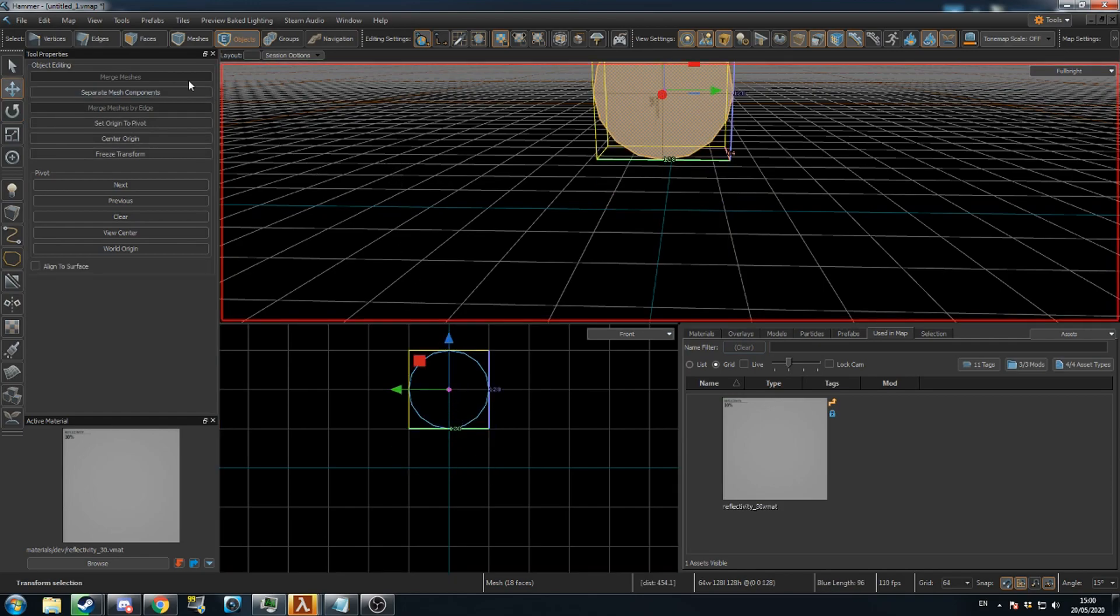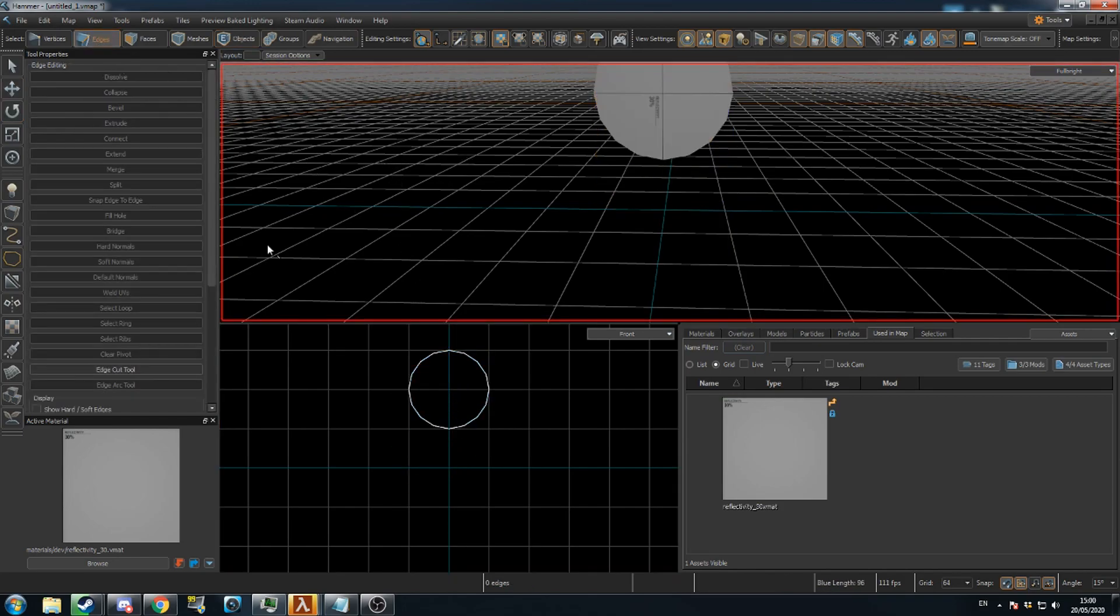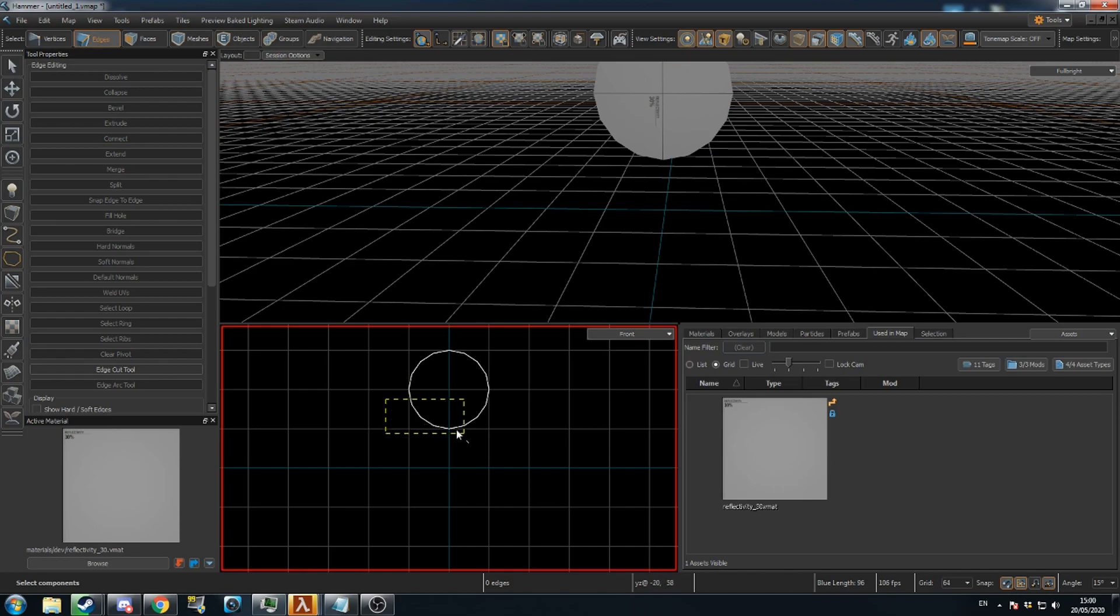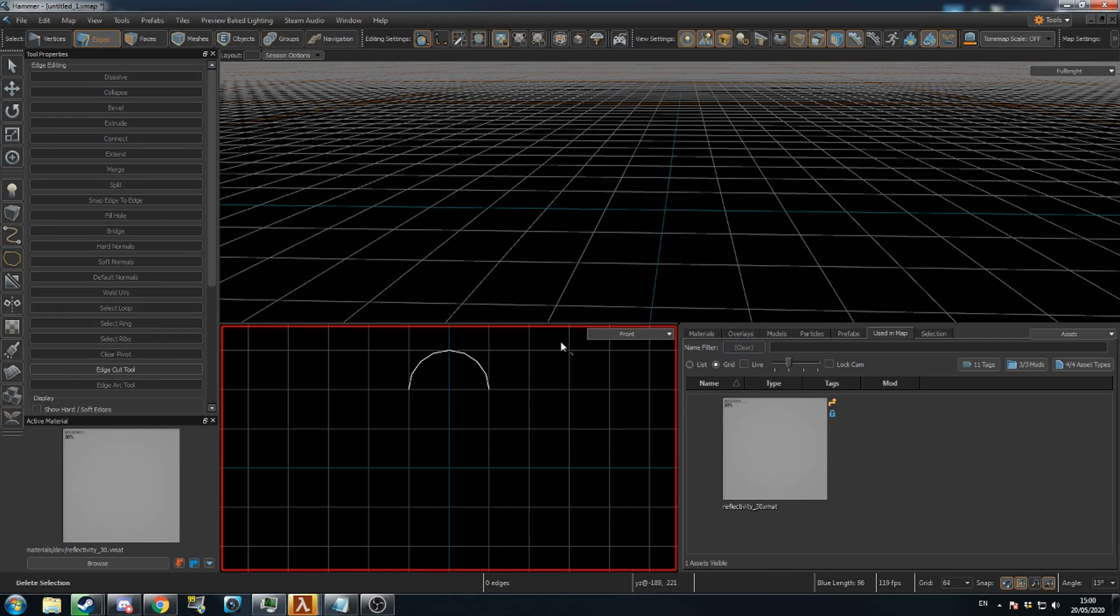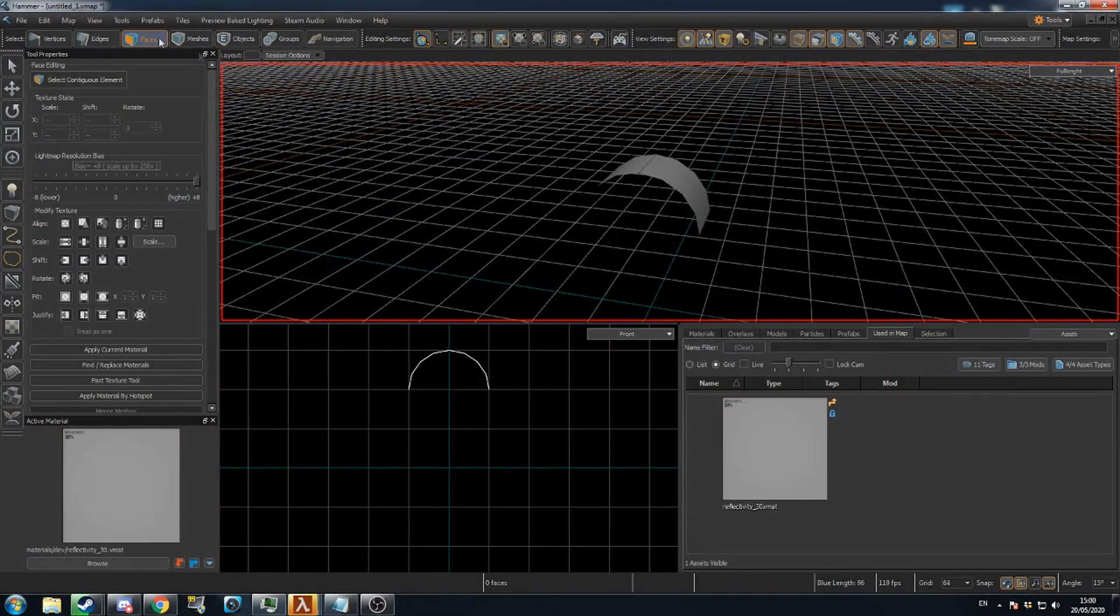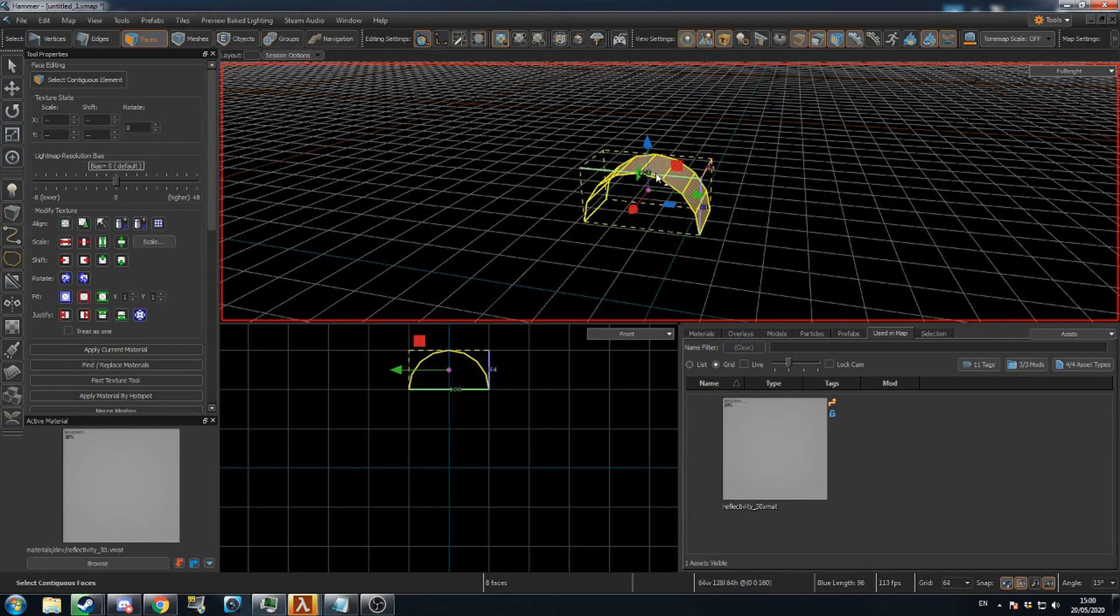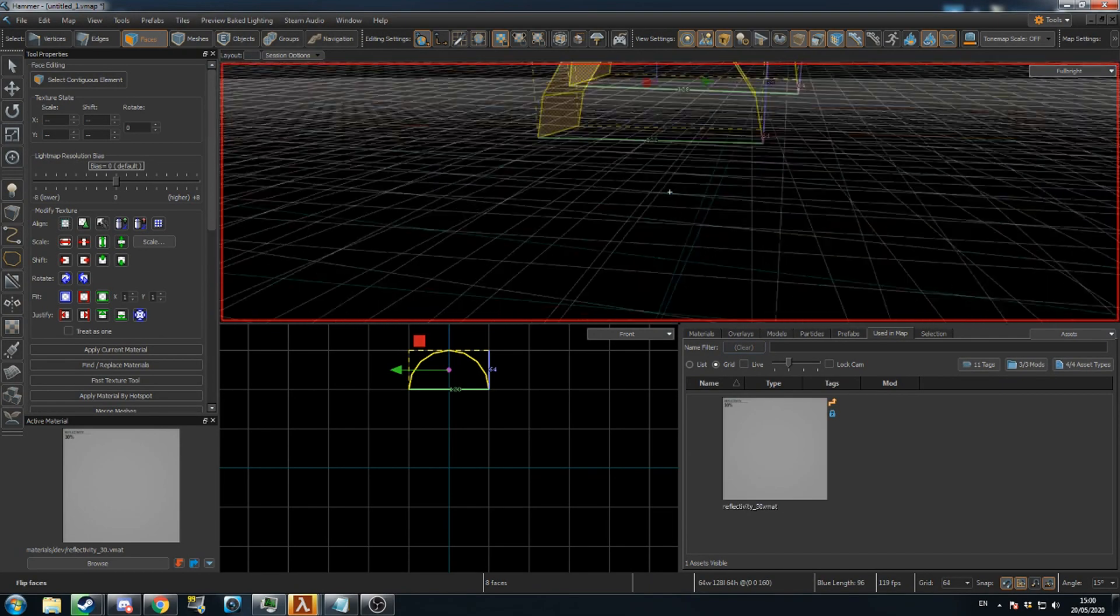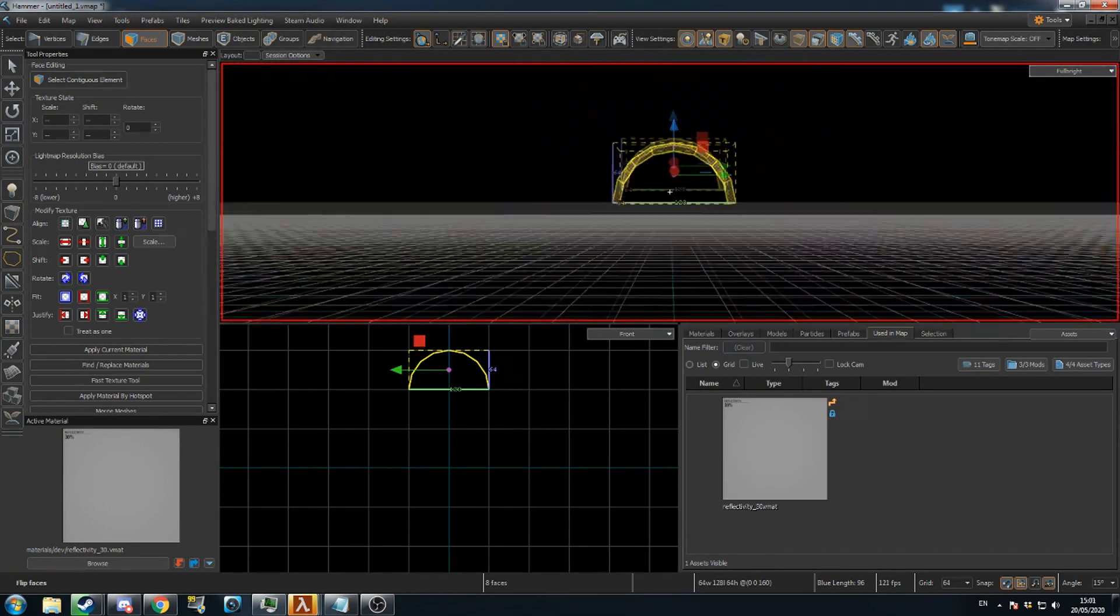Go to Edge Mode and drag a selection box over the bottom half of the circle. Press Delete. Now select the whole mesh in Face Mode and press F to flip the faces. This will form the roof of your archway.